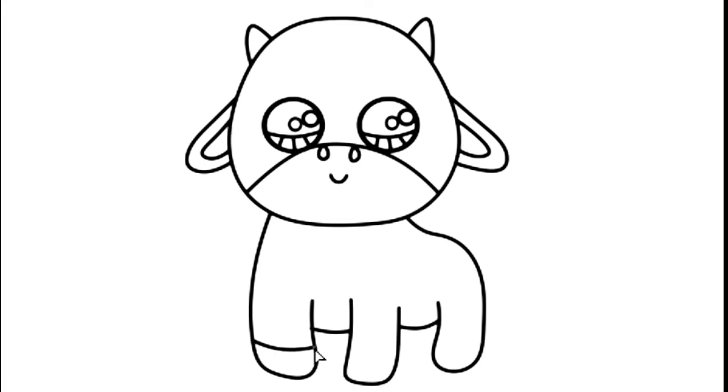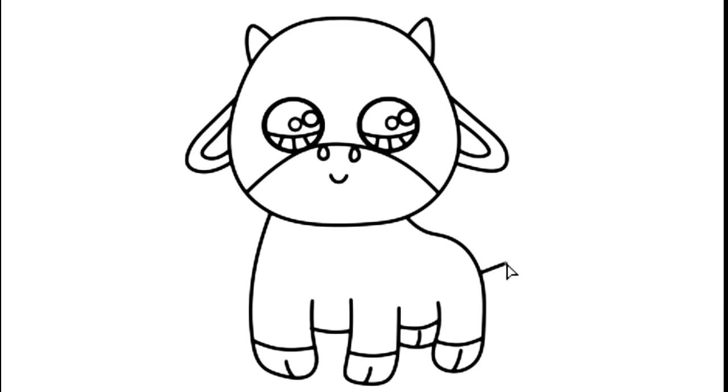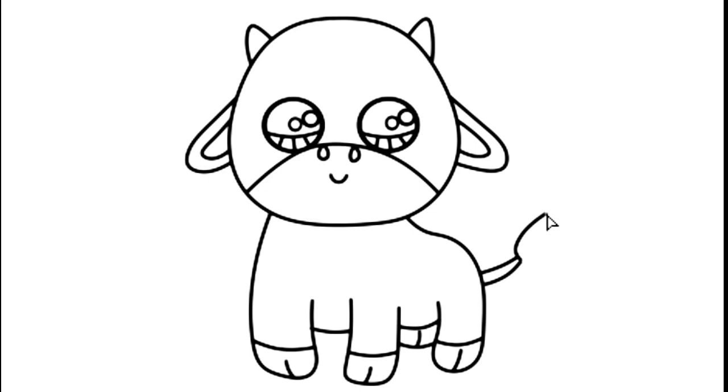Add the details. Now draw the tail. Now we have a cute cow.